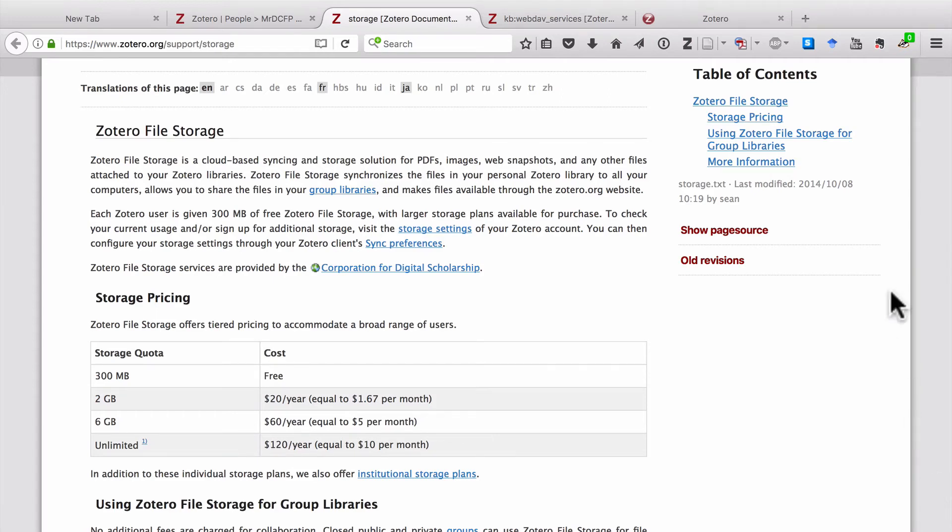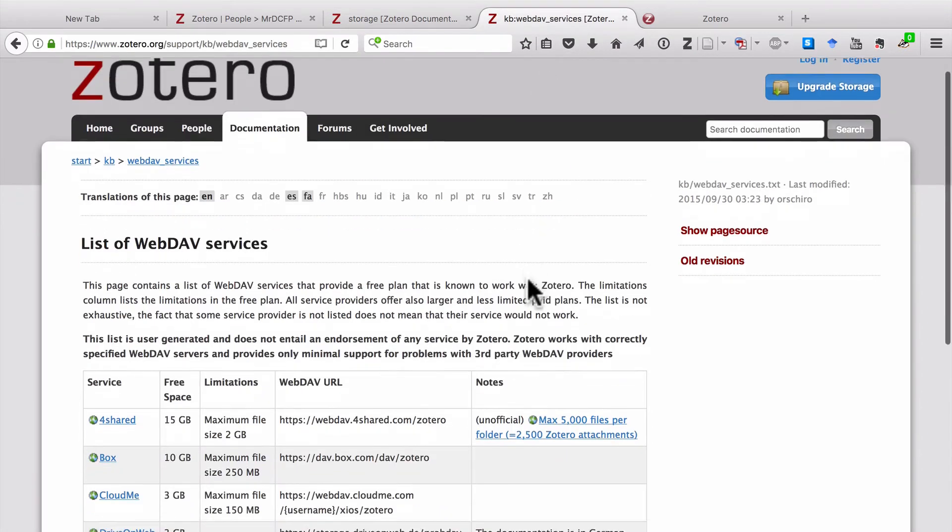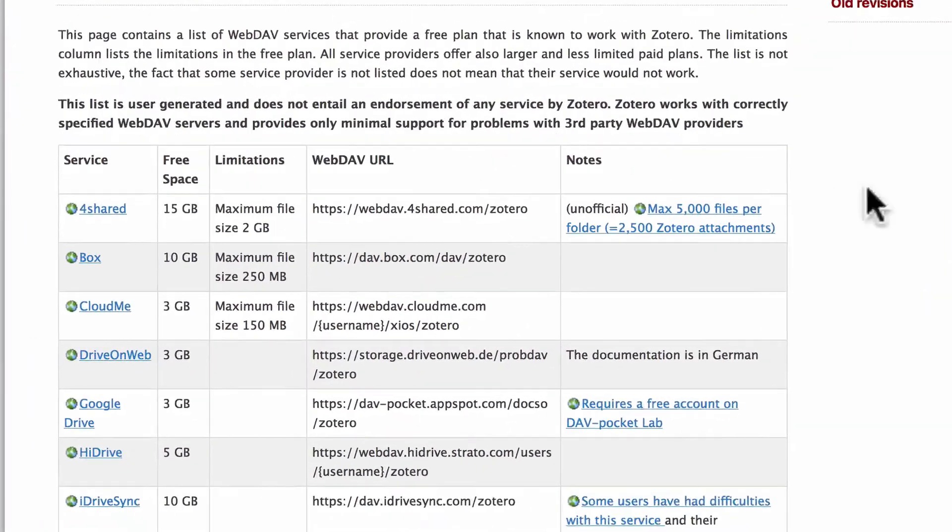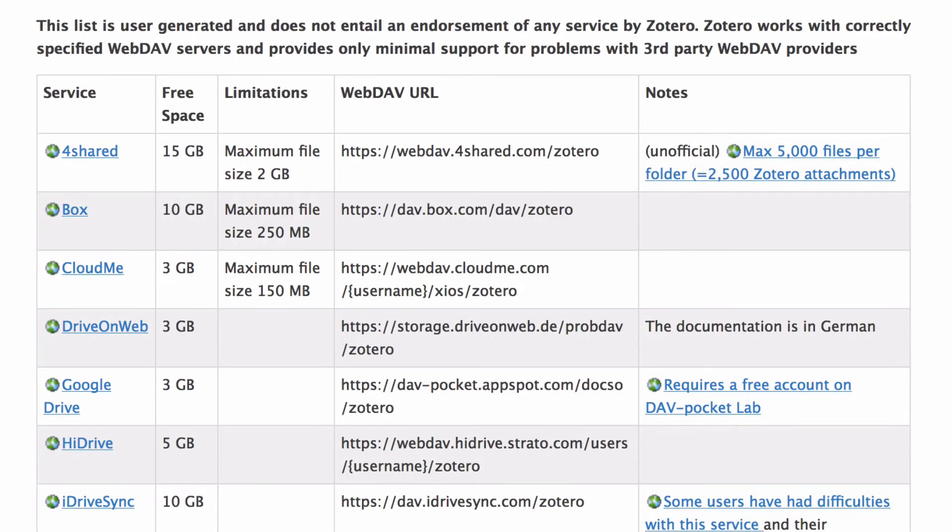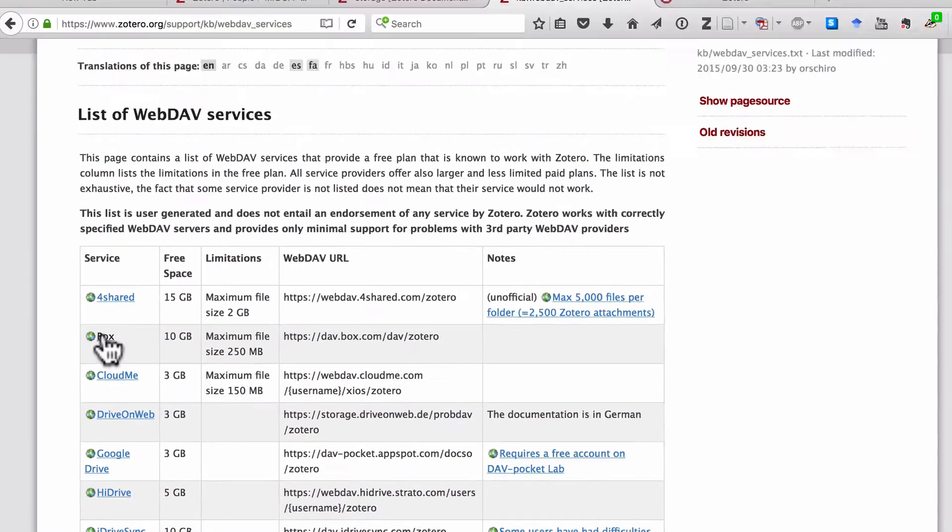Let's go to another page in the Zotero support forums about webdav services. And here, it gives you a list of services that you can use to sync your Zotero library off-site. And it takes you through the free space you get, the limitations, and how it might work. Now the one I'm going to show you is Box. So let's click on Box.